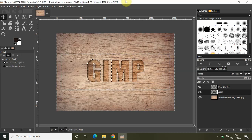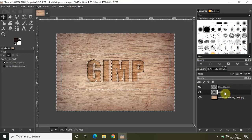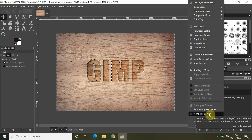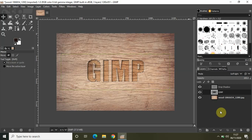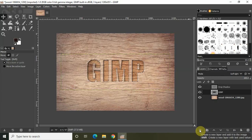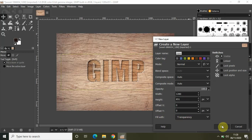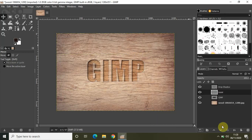Perfect. Now right-click on the text layer and again select Alpha to Selection. Now click on the option that says Create a New Layer and add it to the image. Let the layer name be Layer and fill with Transparency. Simply click OK. As you can see, a new layer has been created.